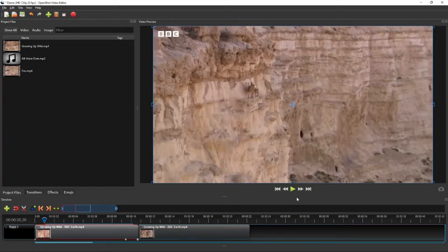Hello everyone. In this OpenShot tutorial, I'm going to show you how to add video captions and subtitles using the built-in caption tool. As an exercise, we are going to add some captions and subtitles to this video project.